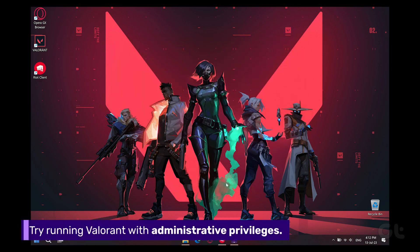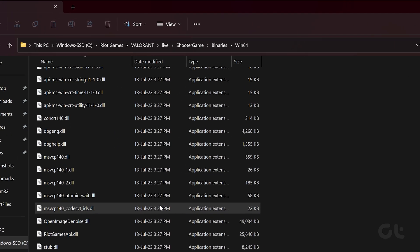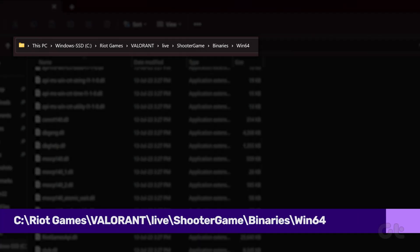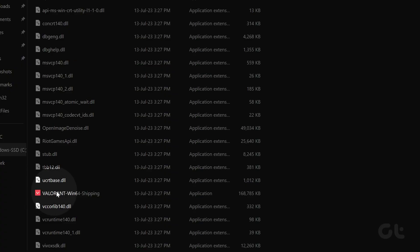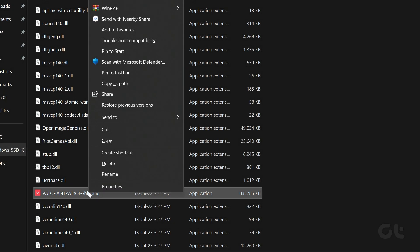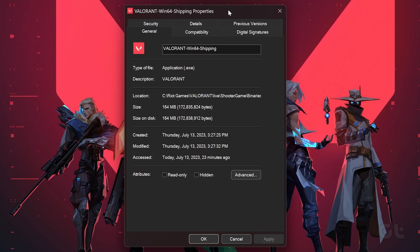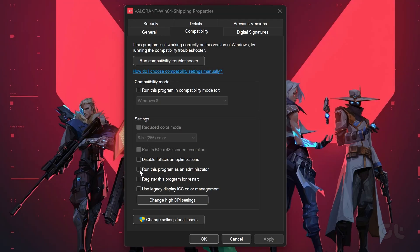If not, you can try running Valorant with administrative privileges. To do that, press the Windows plus E key to open File Explorer and then head over to the following path. Now right-click on the Valorant Win64 shipping file and choose Properties. Switch to the Compatibility tab and check the Run this program as an administrator box. Once done, click Apply and OK to save the changes.